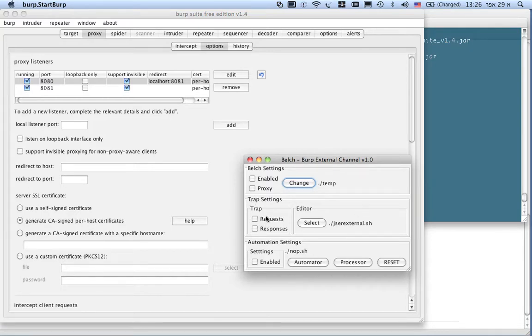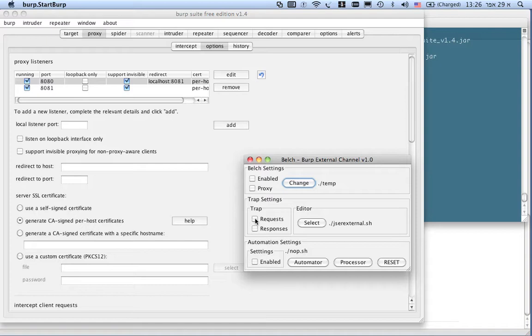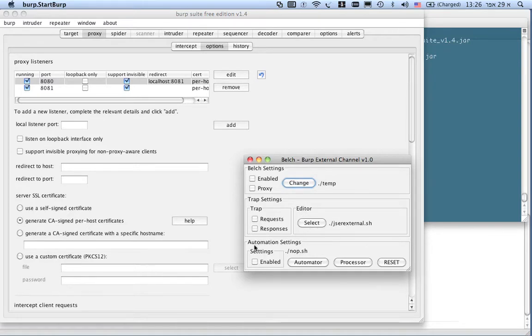I can change the directory which I want Belch to dump the data into. In the second portion of the GUI, I have the trap flags for requests for responses, which I can tell Belch to process requests or responses selectively. Then I can select with which editor or interpreter Belch can work with using the selector in the editor component.